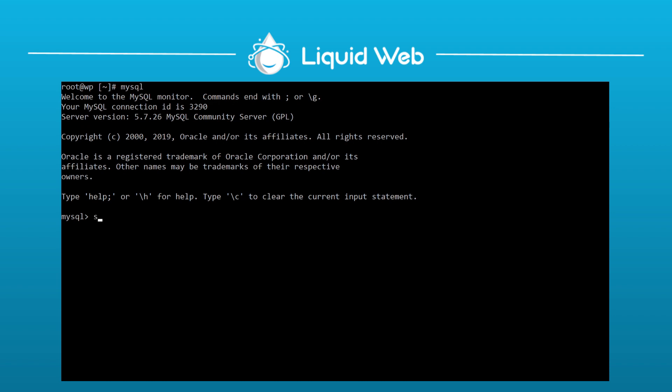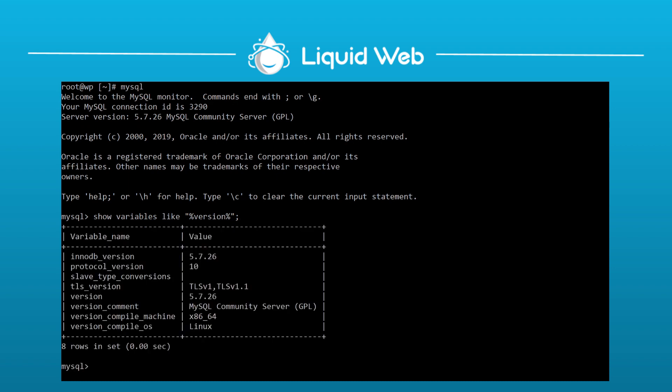Type show variables like quotation mark, percent symbol, the word version, percent symbol, quotation mark, and then a semicolon, then press enter. The version line here is the one you're looking for, but it also shows some other system information like the inodb and the SSL versions.